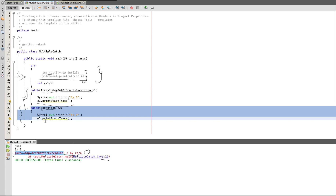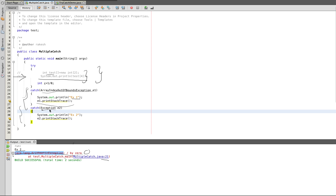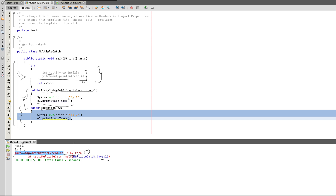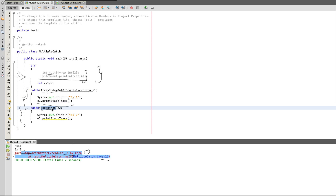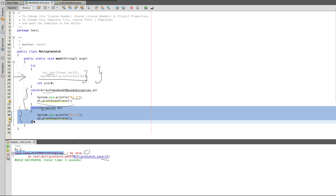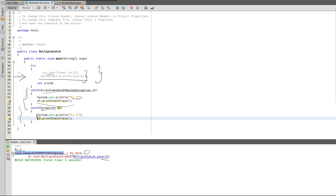The second catch block is checked. The thrown exception is ArithmeticException, and it matches. So we are going to execute the second catch block. This handles different exceptions, and the catch block is executed.